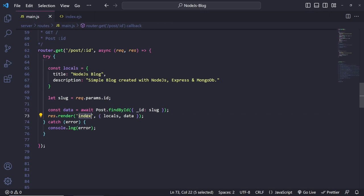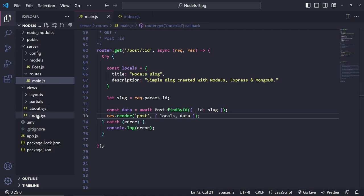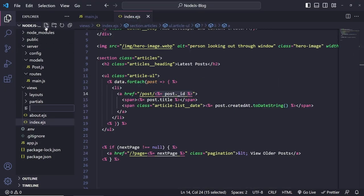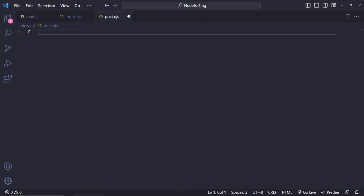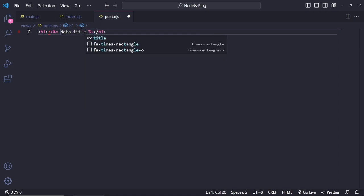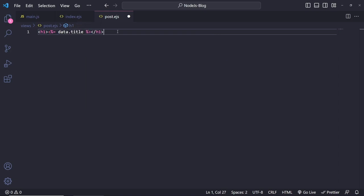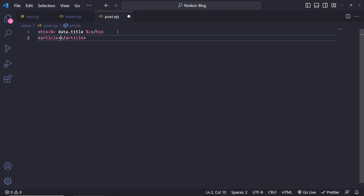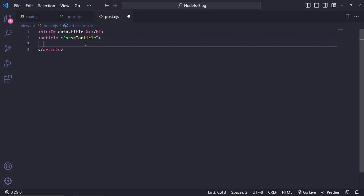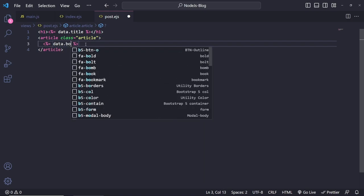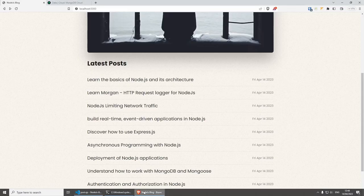Let's go back and create a new page called post.ejs. For the post I'm going to do an h1 tag, and inside here we can use EJS — `<%= data.title %>`. Then we can do an article element with the class name of 'article', and get the body text by doing `<%= data.body %>`. That's it.